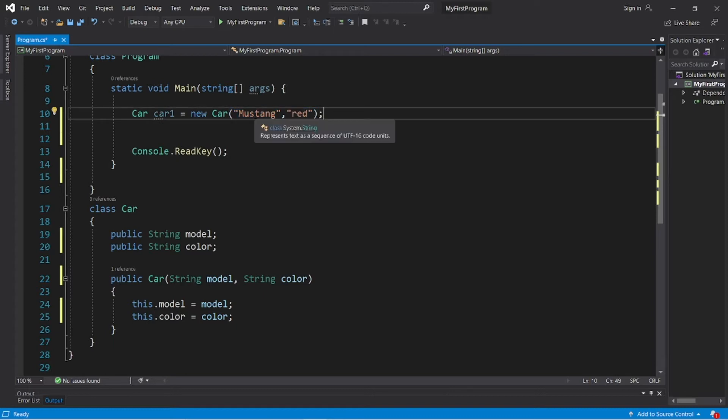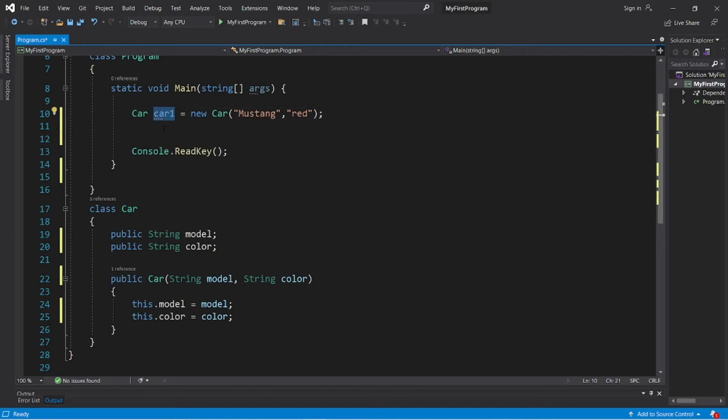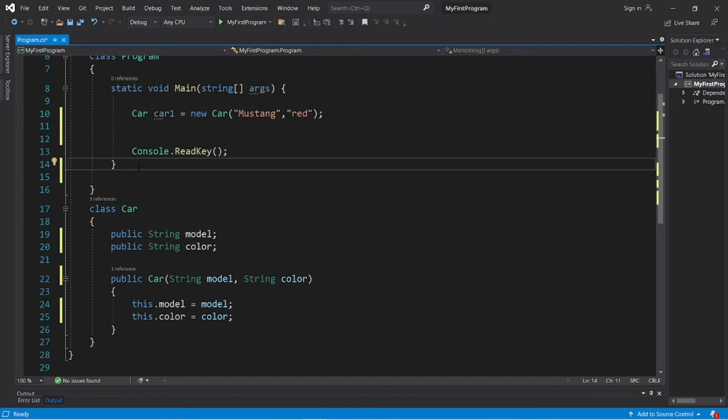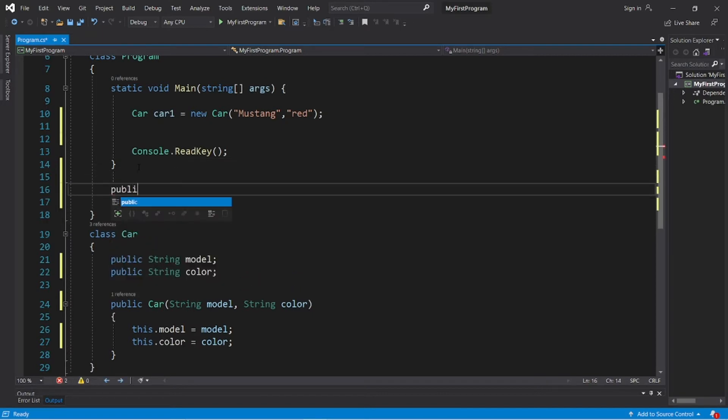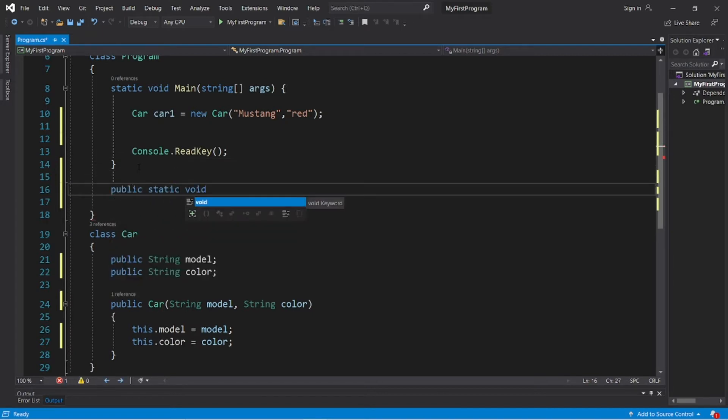So I'm going to create a method that will change the color of my car, but I have to pass in a car object. So let's create a method to handle that for us. Public static void, it's not returning anything, and let's call this method change color.